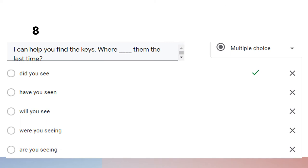Question number eight: 'I can help you find the keys. Where did you see them the last time?' From this question we know that it is asking about an action that happened in the past, so the best answer is 'did you see' — where did you see them last time.